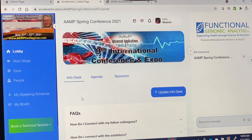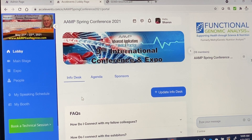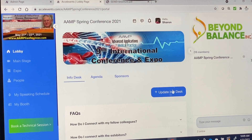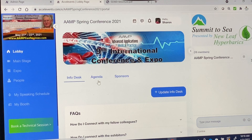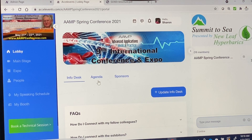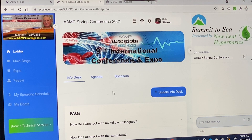This link will enable you to access the conference. Here we are in the lobby. Like any event, the lobby is where you enter and exit the conference. Here is some useful information.